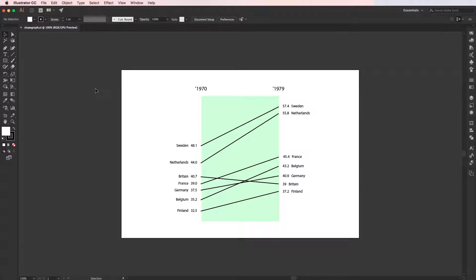Okay, in this video I'm going to show how with Adobe Illustrator you can take advantage of the line graph tool and create a slope graph.